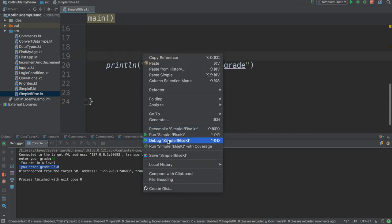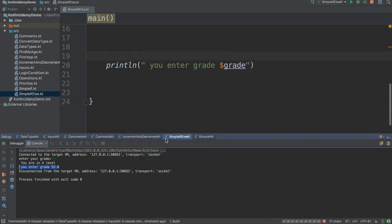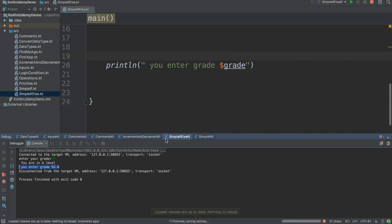So now let's go to the other case. If I debug it with a different grade, like 75.